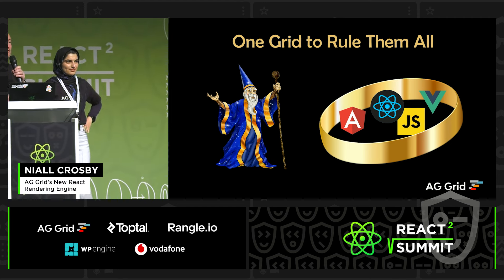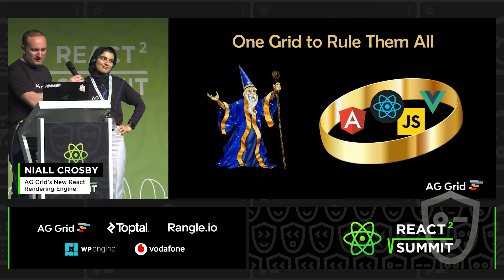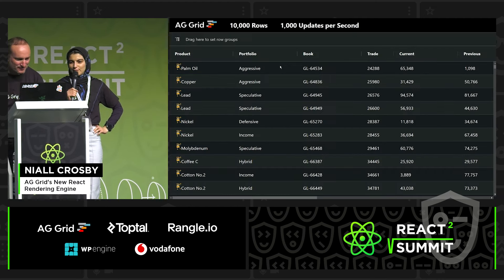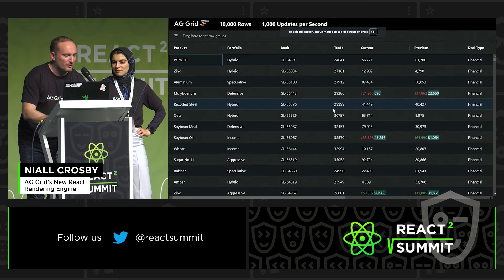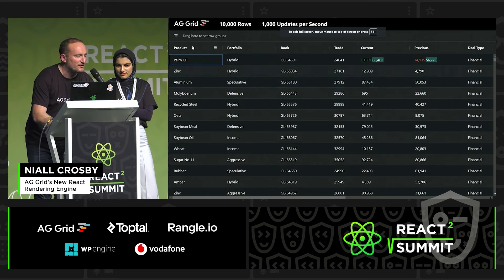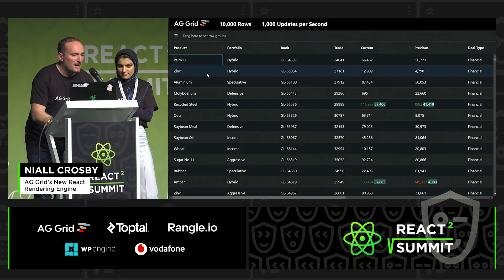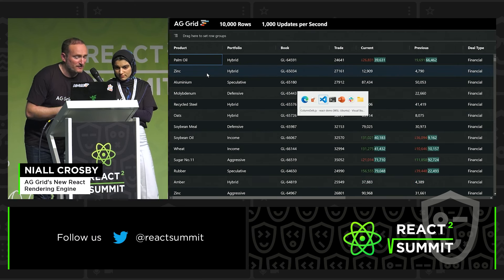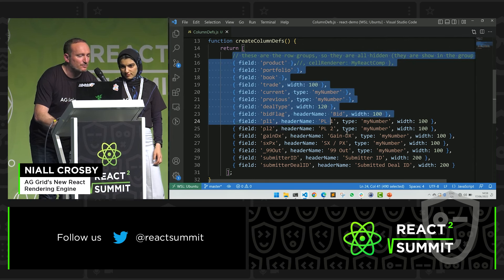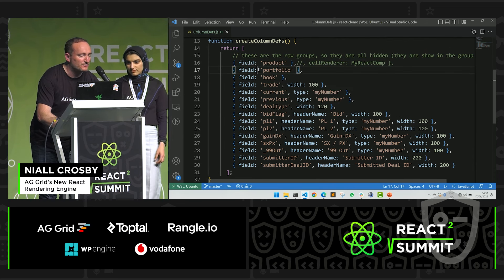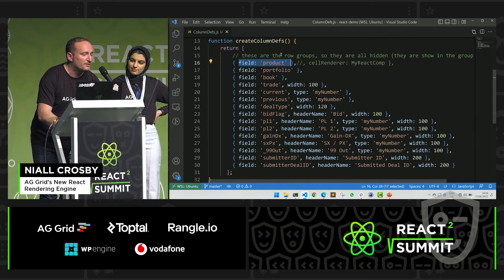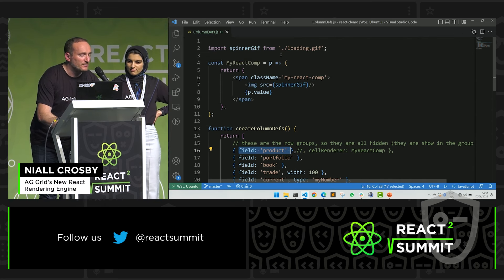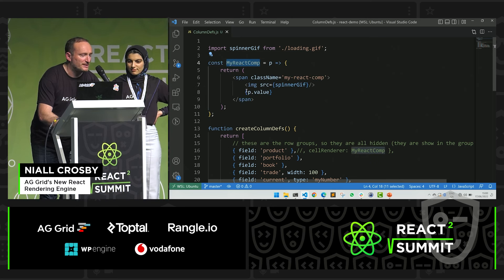So this is the example that we saw earlier on, but this is live on my laptop. You can see here there's a product column — this is AG Grid, it's written in React. This application is in React, and this is the code. The grid takes a bunch of columns like this; you can see the first column is the product column. What I'm going to do is configure that product column to use a React component. In your app, you could provide a component like this — this is a simple React component showing an image and a value. I'm going to put that into the first column here.